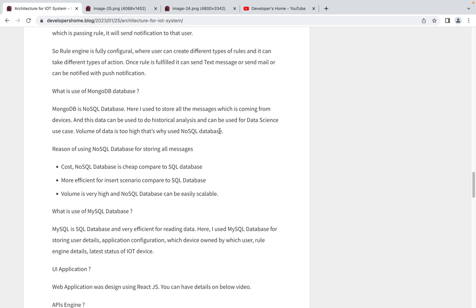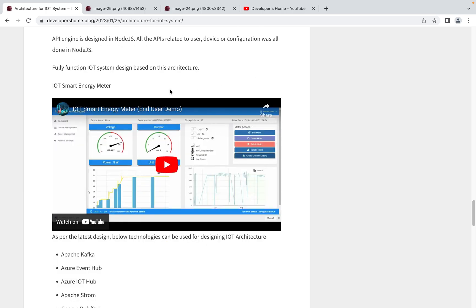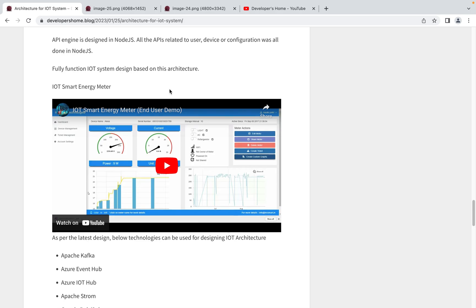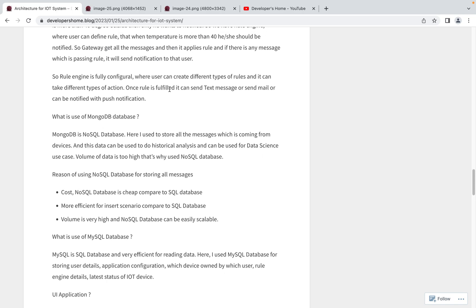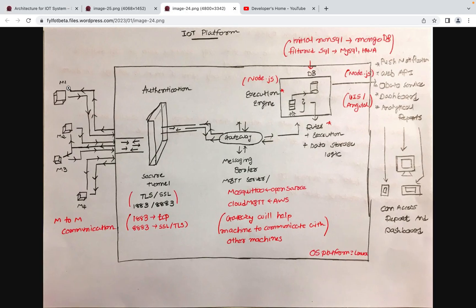My own use case is a smart energy meter designed for industrial purposes. This smart energy meter is installed near large industrial devices, continuously collecting voltage and current data, then sending it to the cloud. Users can analyze in real time the current usage of that particular device. Now I'll explain the architectural design I used, which can be designed in different ways using different technologies.